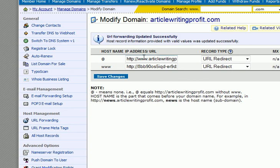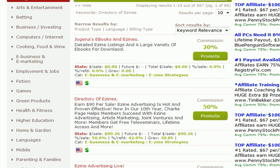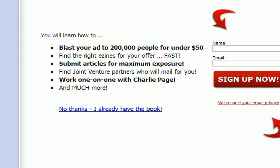Now if you type in articlewritingprofit, which I'm doing now, and go to that site — it will take a minute to load — and there we go. That's my Directory of Ezines affiliate link.